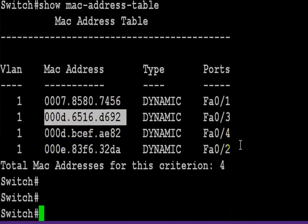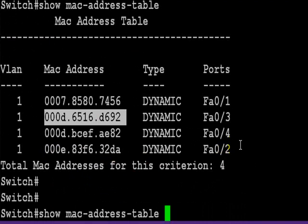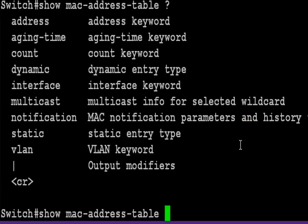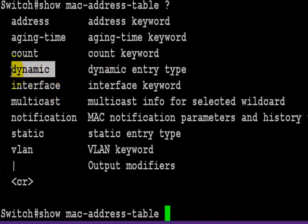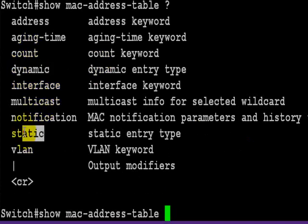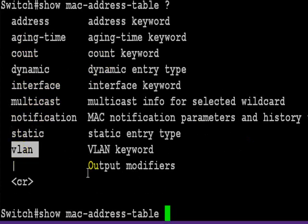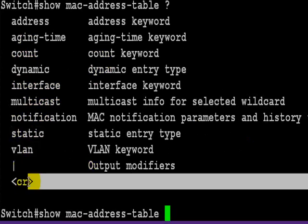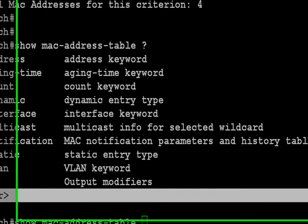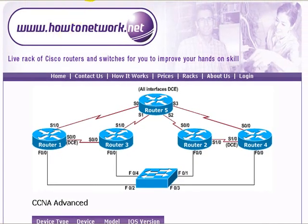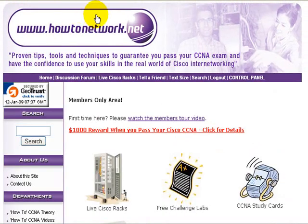You can see all these four addresses have been learned dynamically. If you type out the command show MAC-address-table you've got several switches. The main one you use is probably dynamic. You could also use static, which means you've statically configured it, or VLAN and you could have a VLAN and look at which interfaces and MAC addresses are associated.